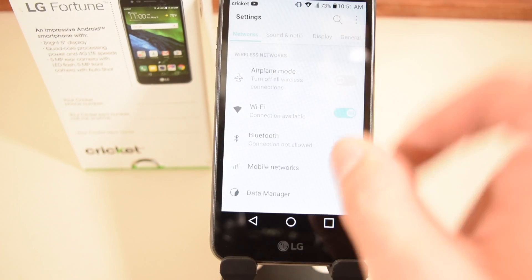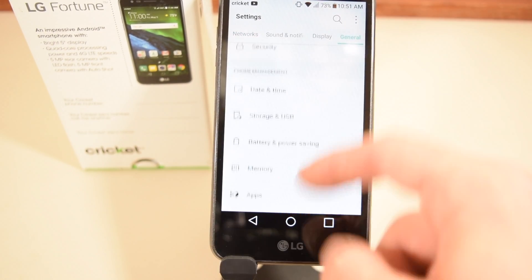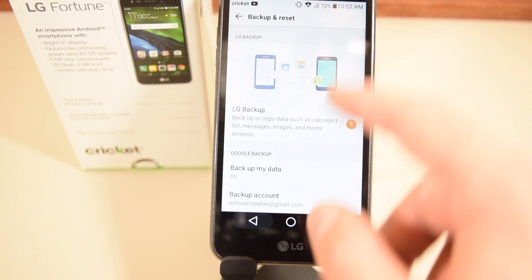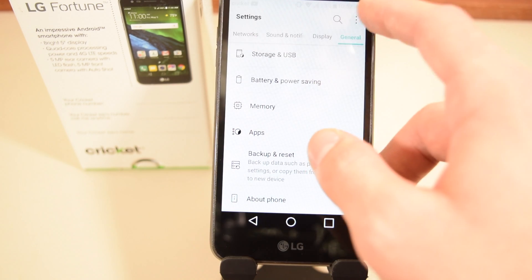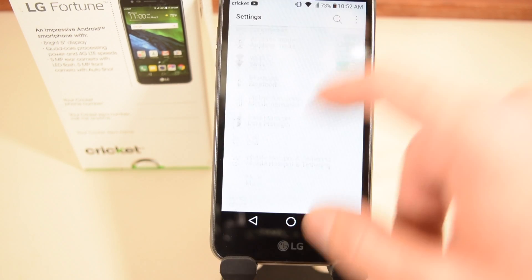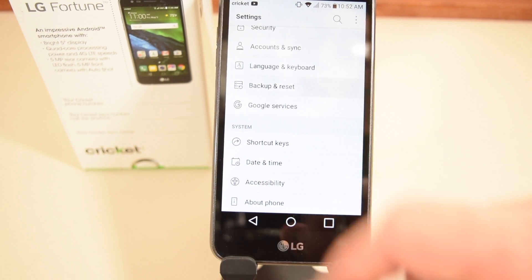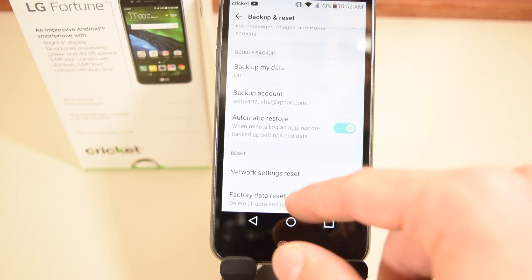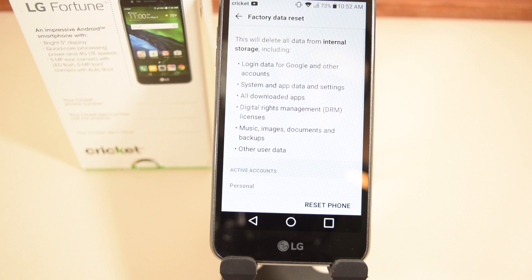If you're in the tab view, click General and scroll down until you get to Backup and Reset. If you're in the list view, just scroll down until you find Backup and Reset, then click on Factory Data Reset.